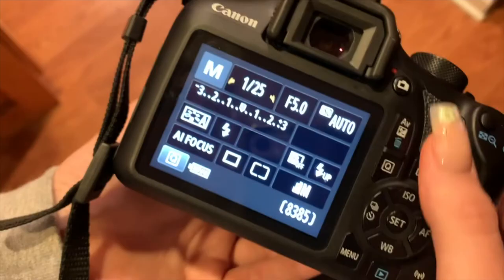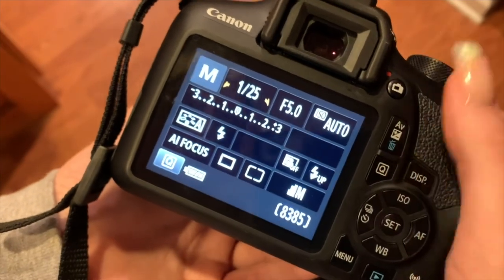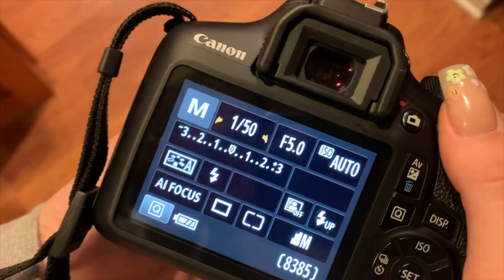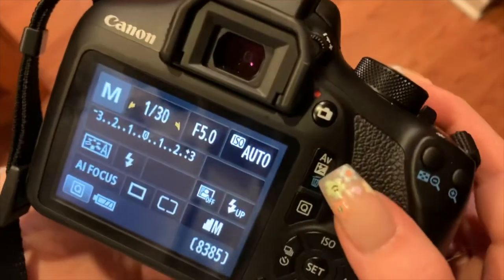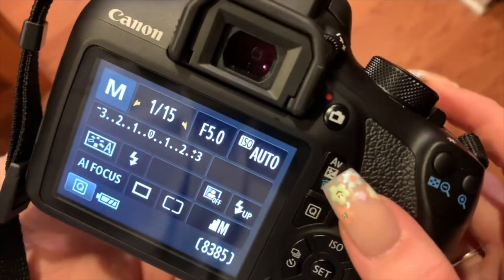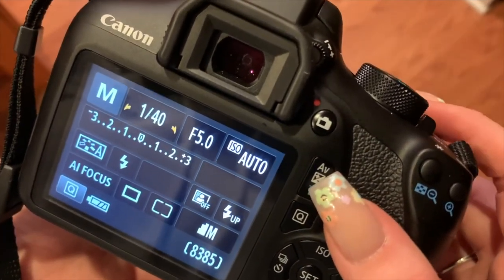Next, and personally my favorite part of CM 102, was photography. Originally all I knew about a camera was which button took the picture. Now I can successfully say I know the relationship between aperture, shutter speed, and ISO.